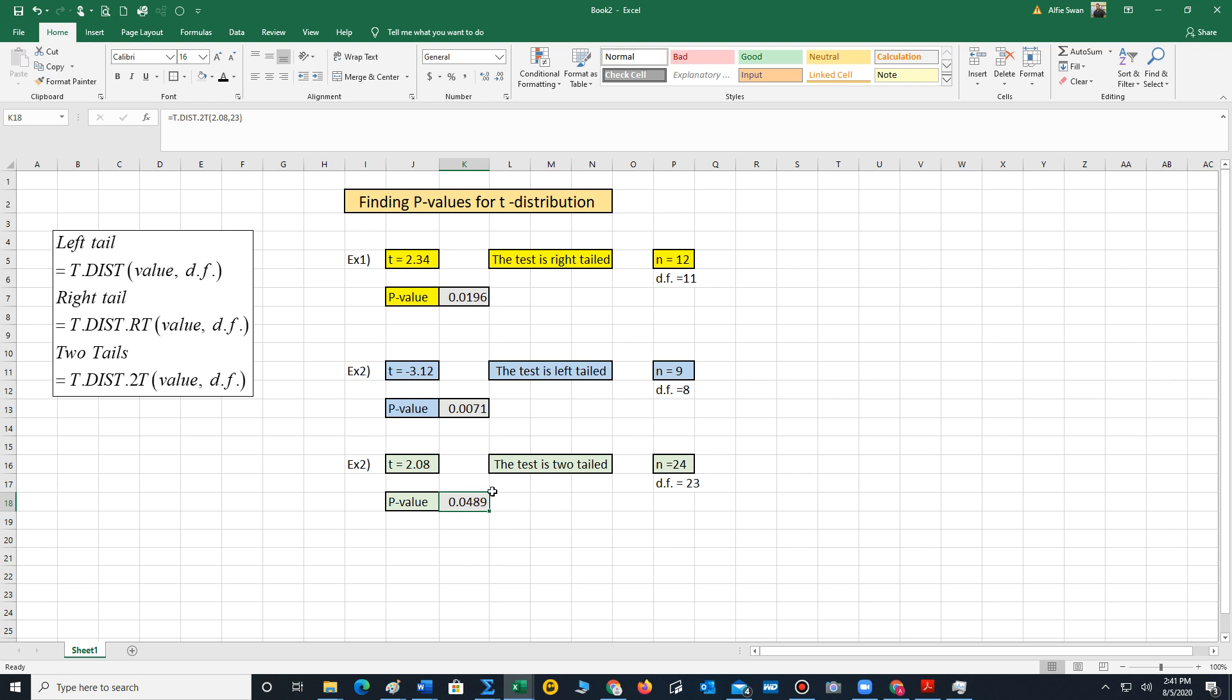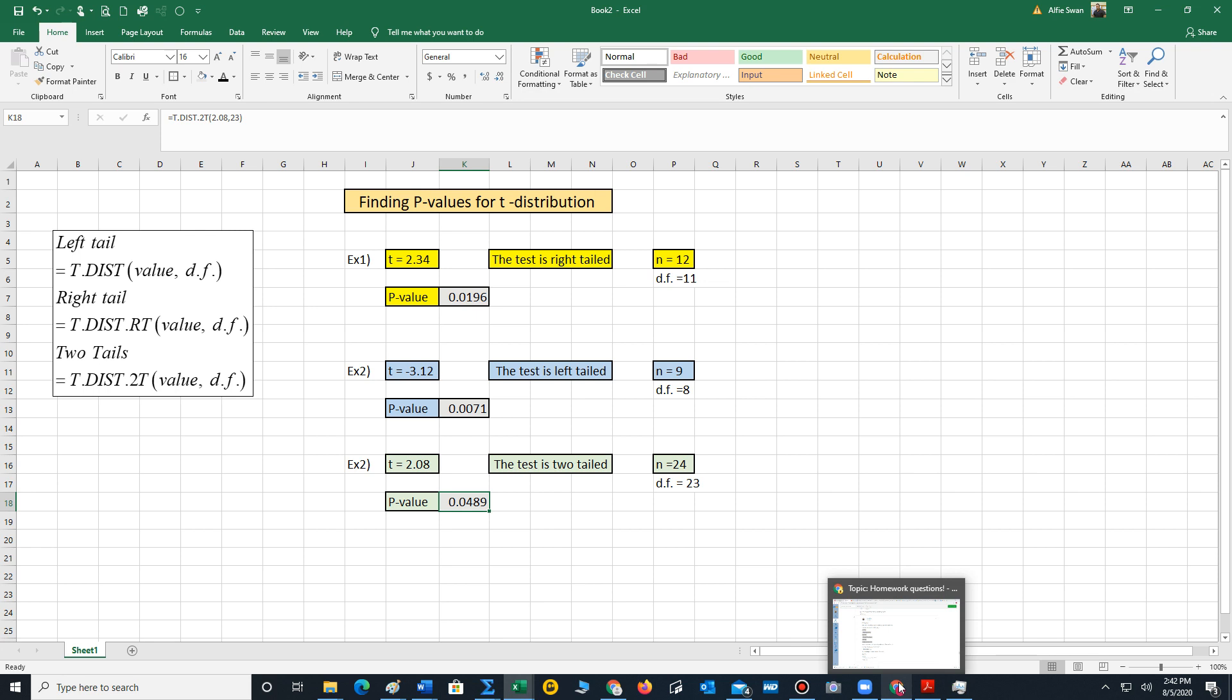Now we're able to use the p-values to compare with your given alphas to determine whether we reject or do not reject H0. This is an example of how to use Excel to compute p-values for the t-distribution. Have a great day or evening. Take care.